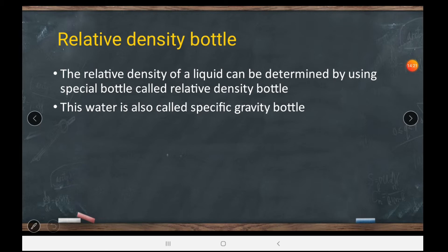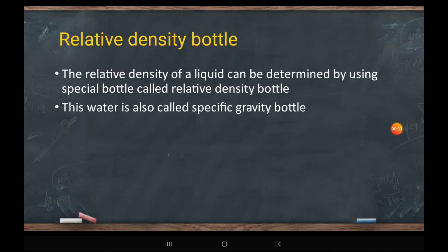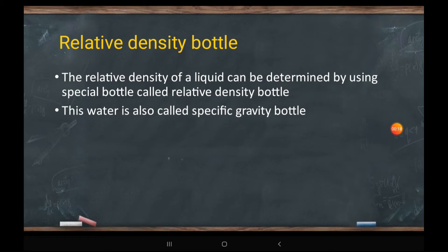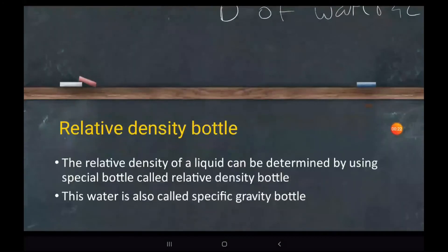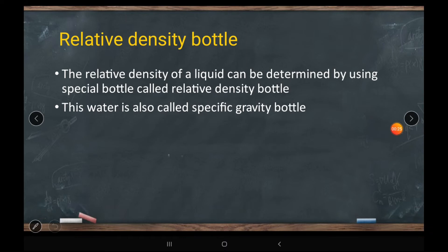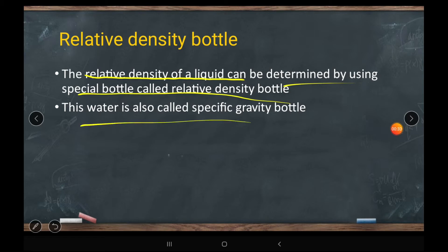Now let's discuss the relative density bottle. A relative density bottle is a special bottle used to find the relative density of a substance. It is also called a specific gravity bottle. The bottle's name itself tells you its purpose — measuring relative density.